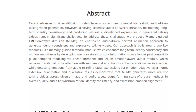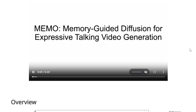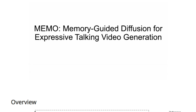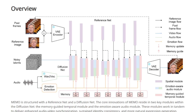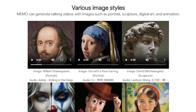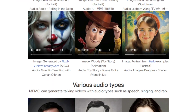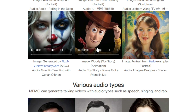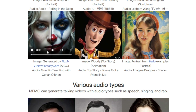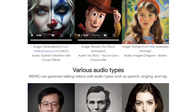Memo addresses prevalent challenges in talking video generation such as audio-lip synchronization, maintaining consistent identity across frames, and aligning emotional expressions with spoken content. Memo's effectiveness stems from two innovative components: the Memory-Guided Temporal Module and the Emotion-Aware Audio Module. The Memory-Guided Temporal Module functions as a dynamic video memory bank, storing details from previous frames to ensure fluid and consistent motion throughout the video, avoiding the robotic appearance typical in AI-generated videos. The Emotion-Aware Audio Module detects emotional cues in the audio to generate facial expressions that accurately match the speaker's emotions.